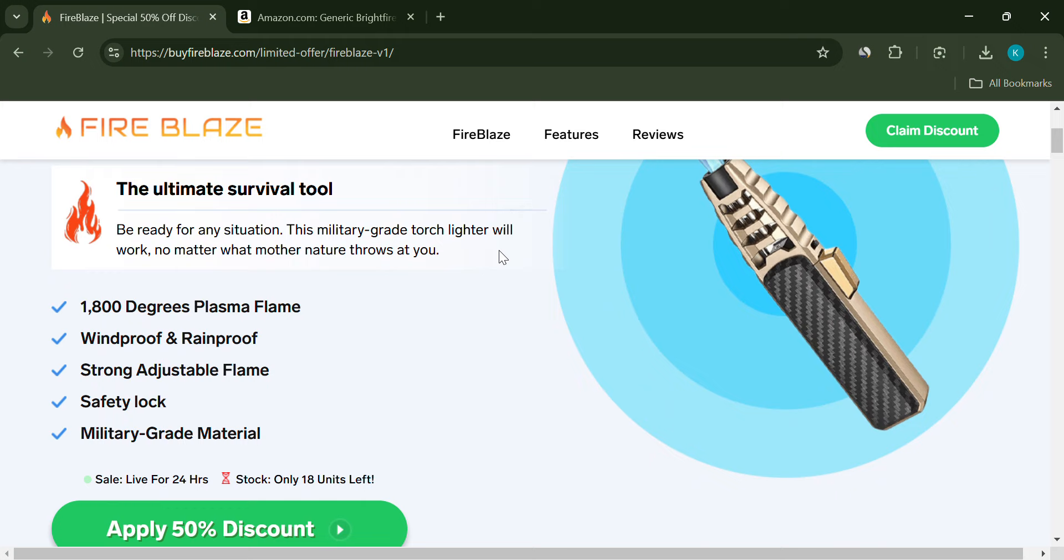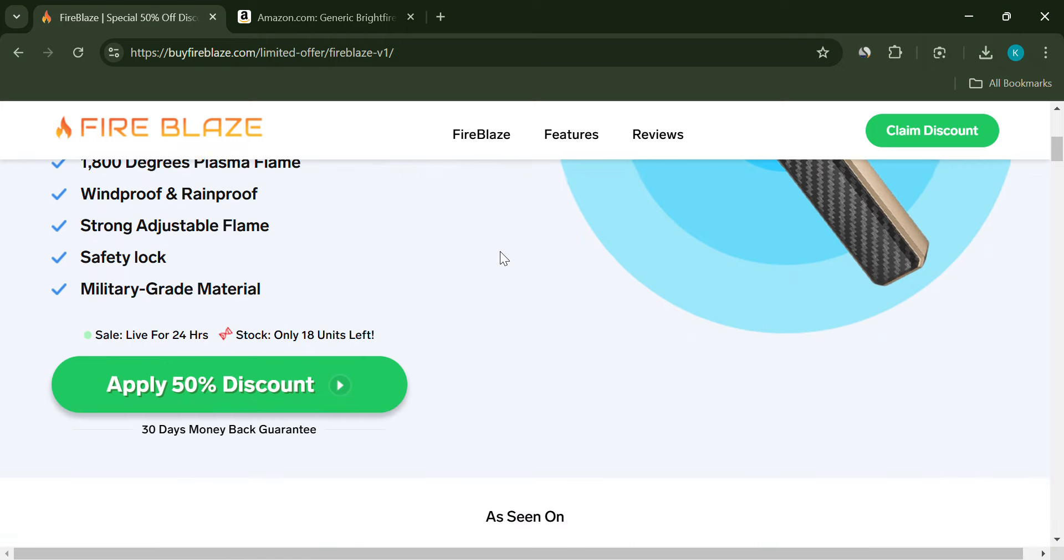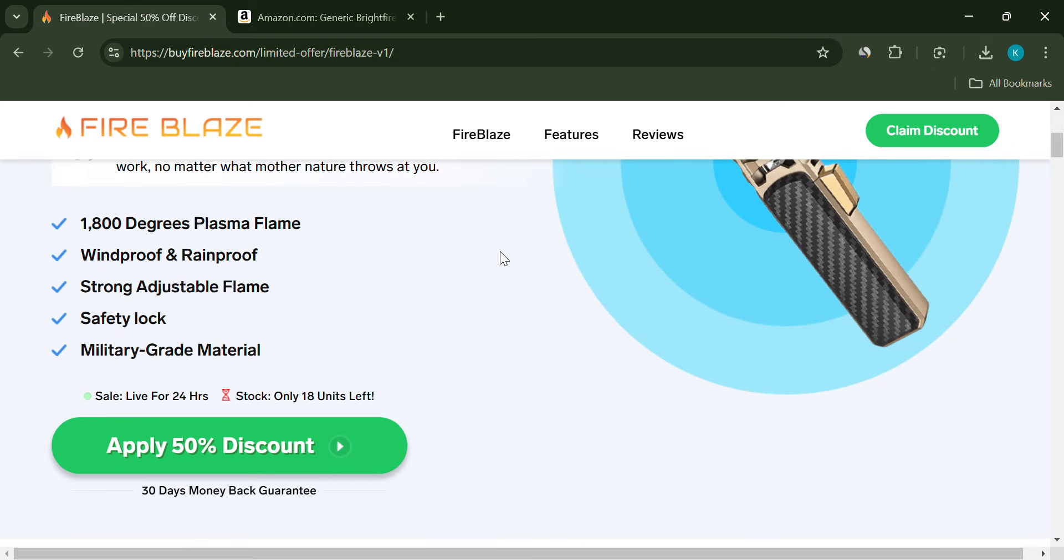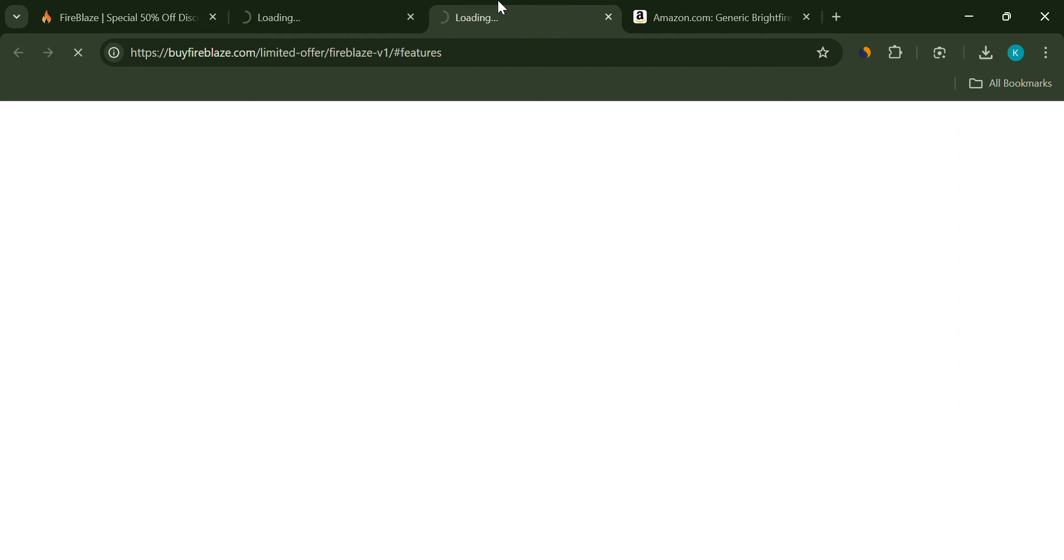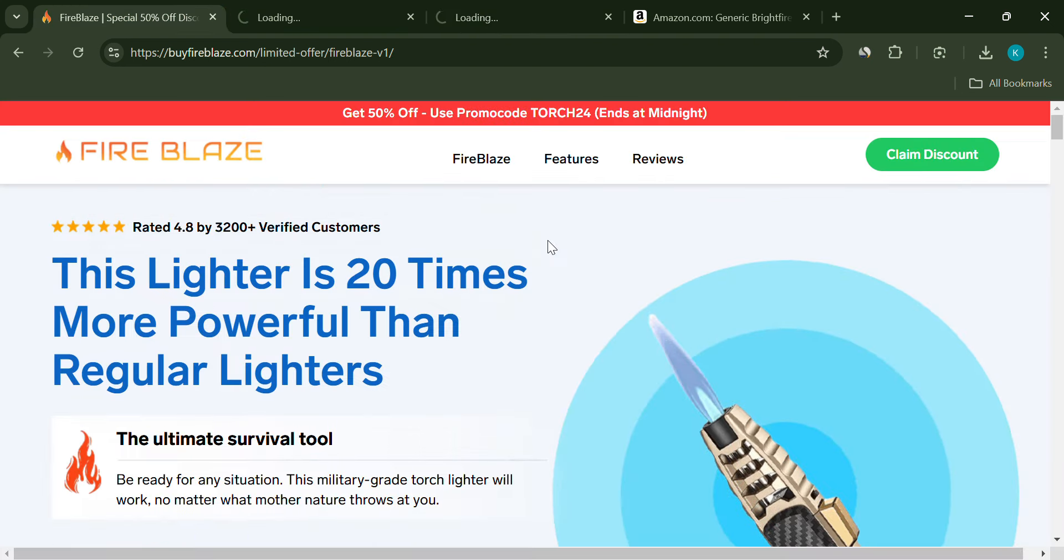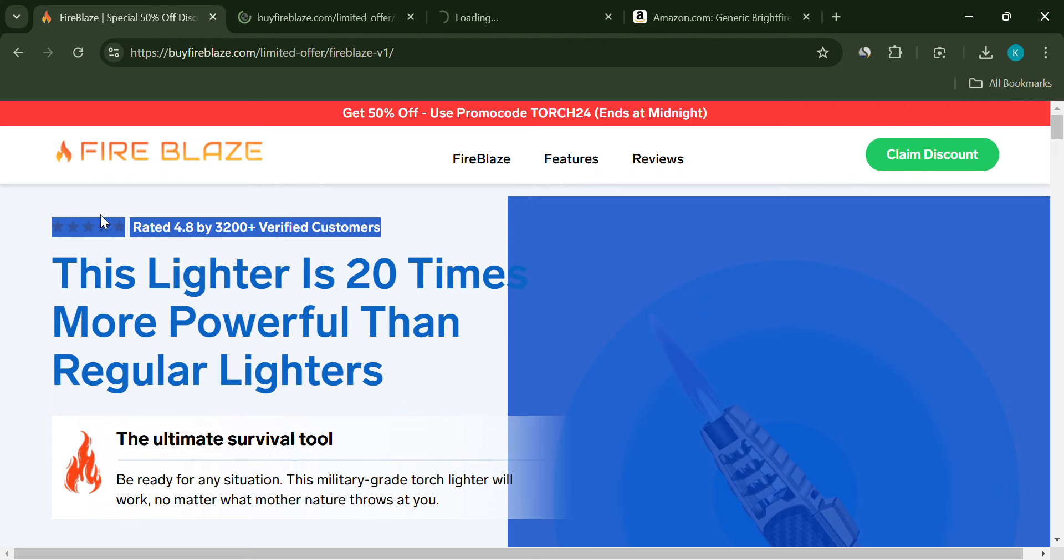So Fireblaze claims to be a military-grade device. They say it's so powerful that Amazon, Home Depot, and Walmart have banned it. They also boast about selling millions of units in just 30 days. Sounds impressive, right?